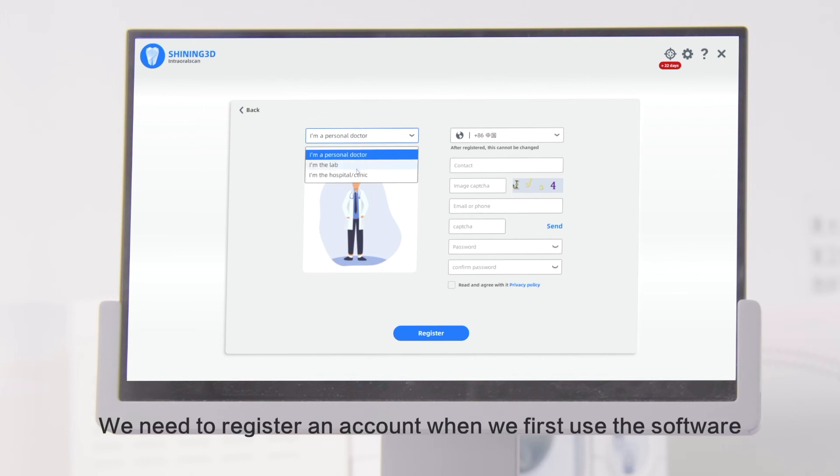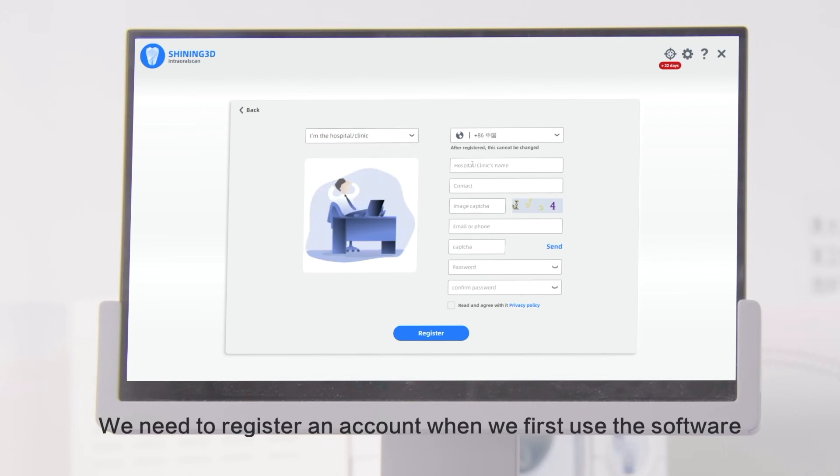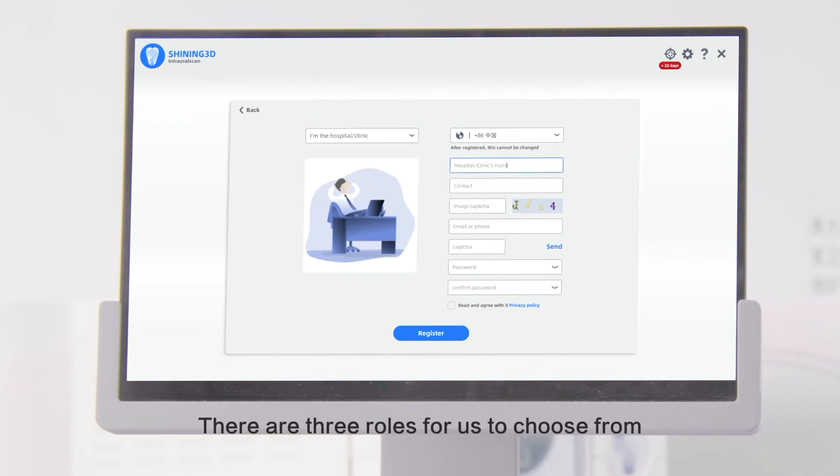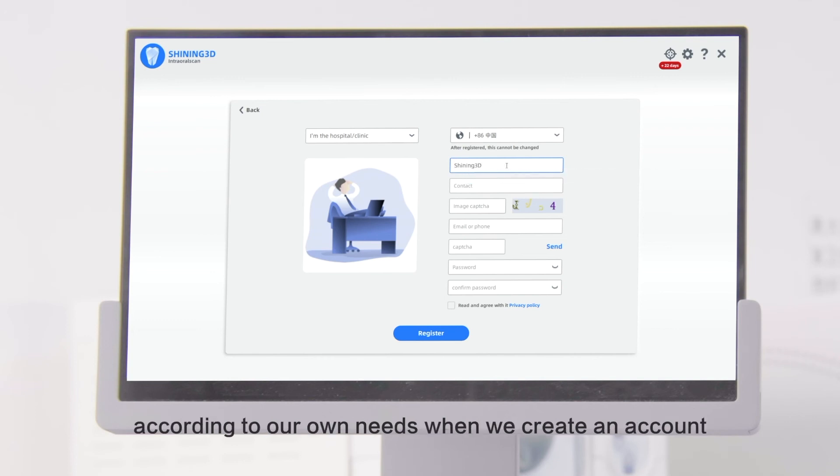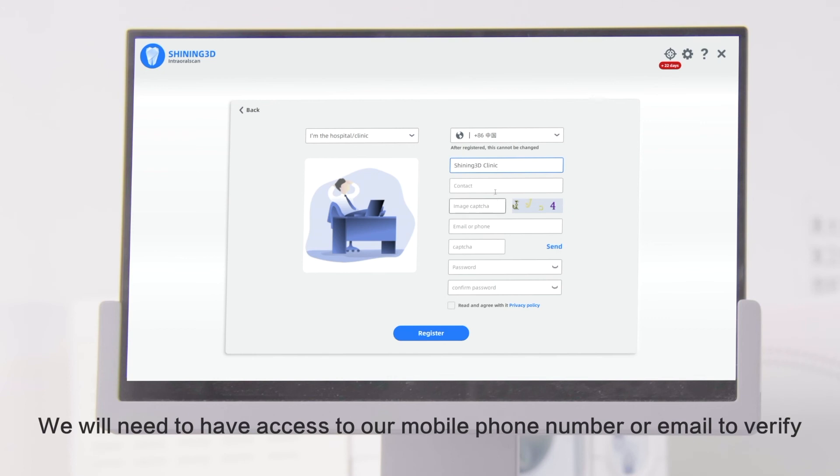We need to register an account when we first use the software. There are three roles to choose from according to our own needs when we create an account. We will need to have access to our mobile phone number or email to verify.